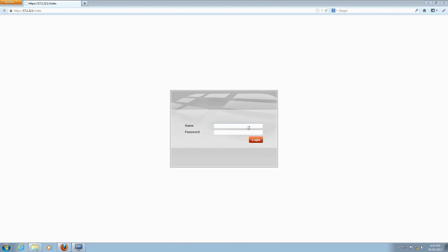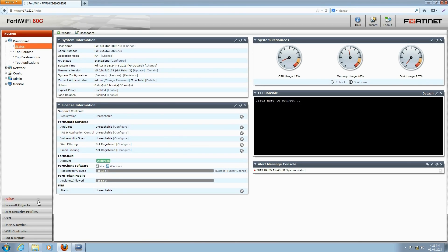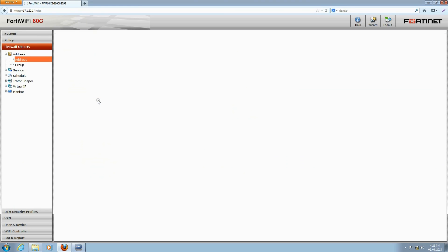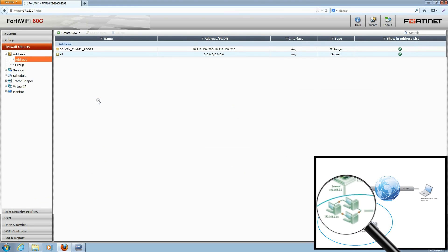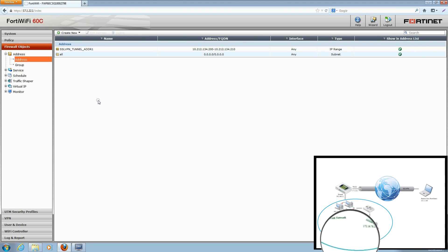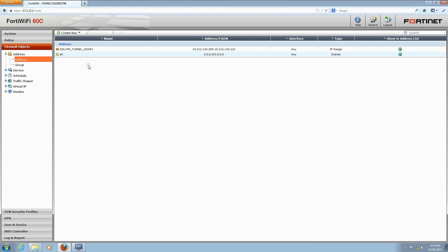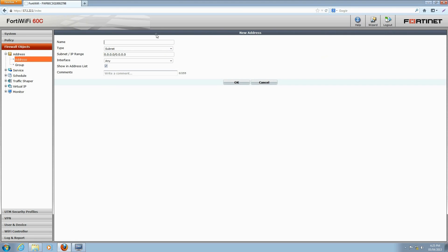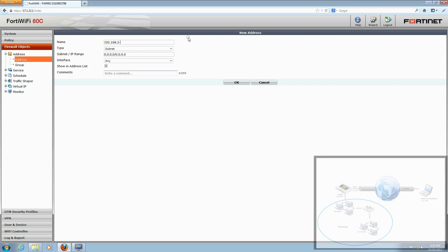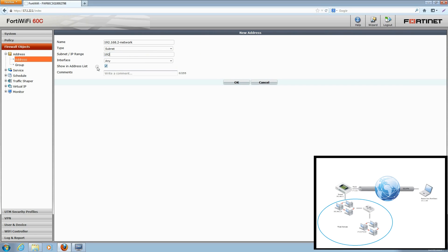Begin by logging into the FortiGate and navigating to Firewall Objects, Address, Address. From here, we'll create the two address ranges of our work network. Click Create New and enter the details of the 192.168.2 subnet, including a unique name and the subnet IP range information. Click OK to save this new address.